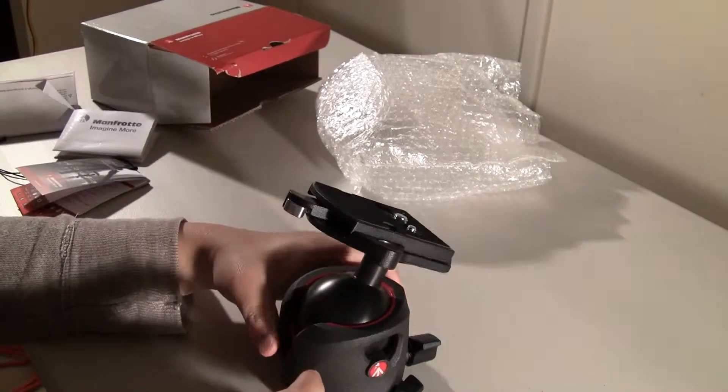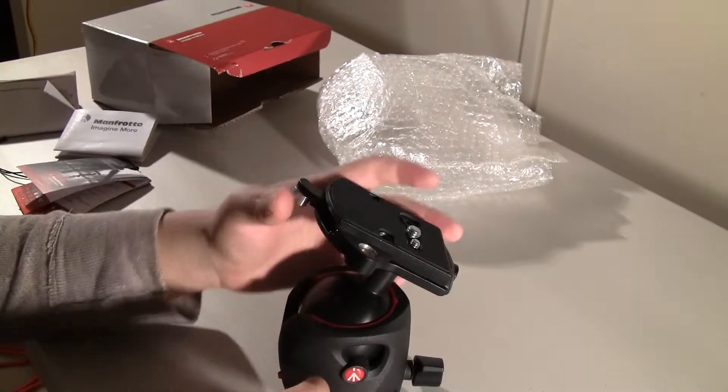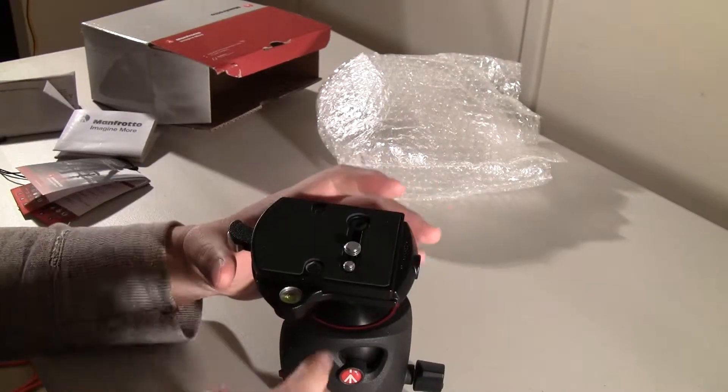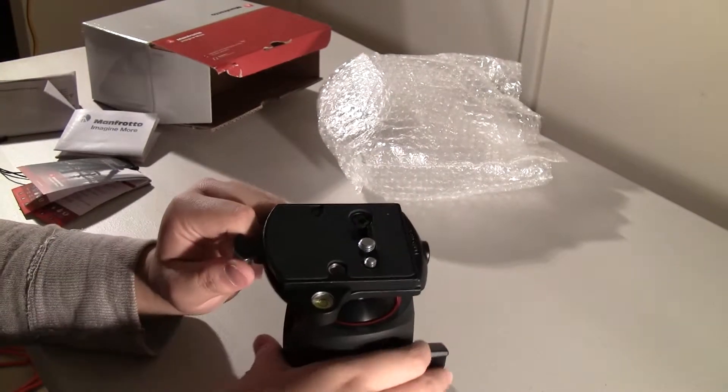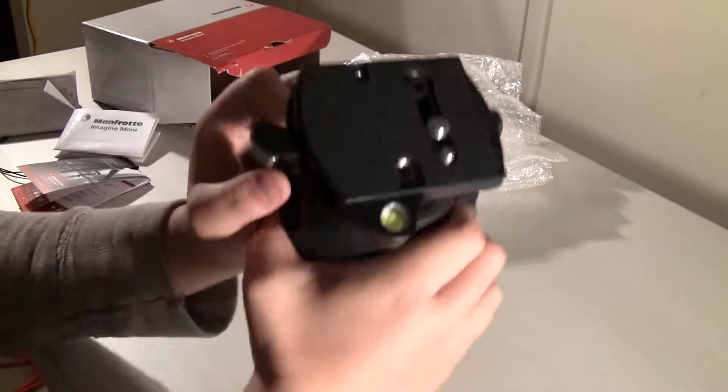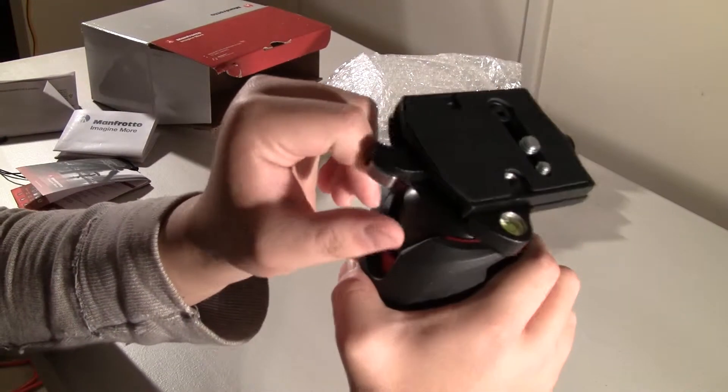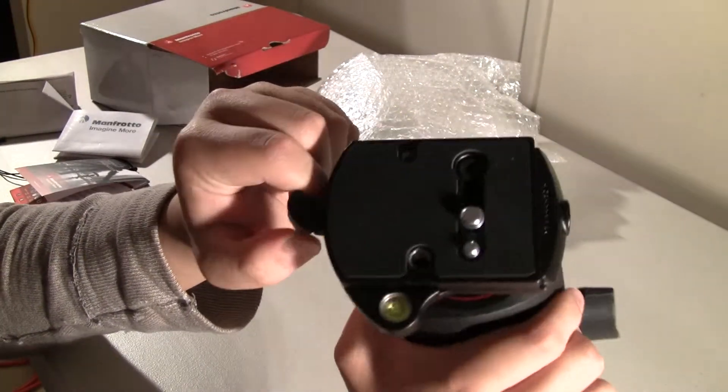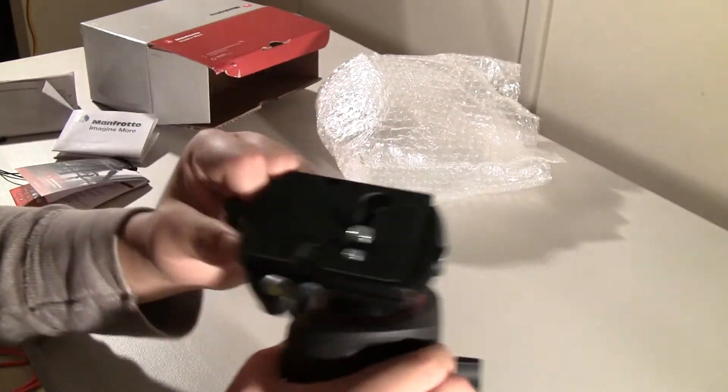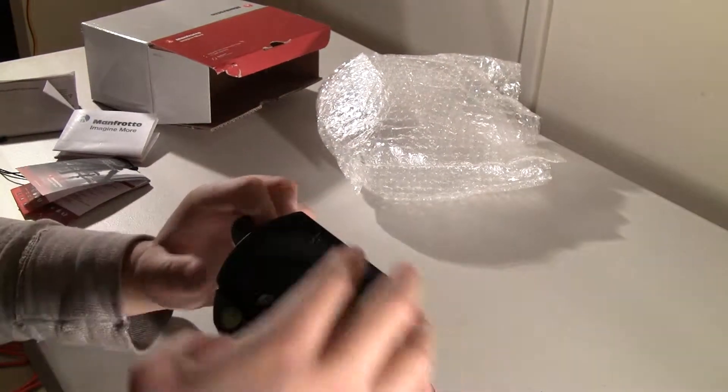And so you have this giant bottom. So let me show you the quick release system. There is a safety lever right here that you have to press in order to release the plate.